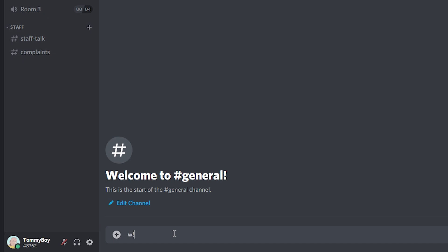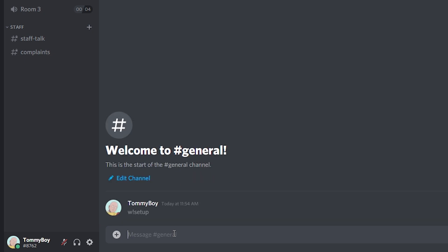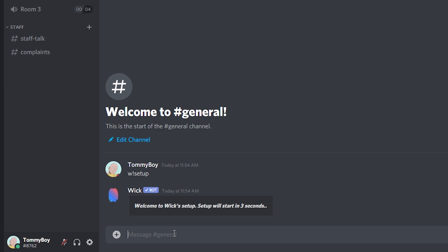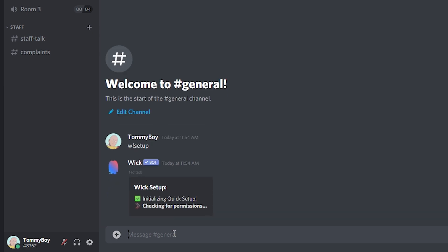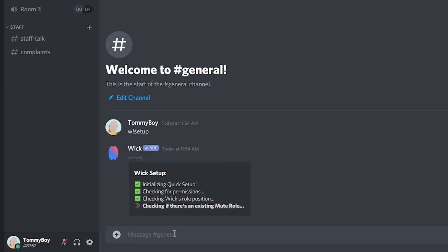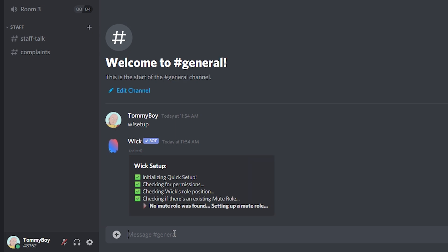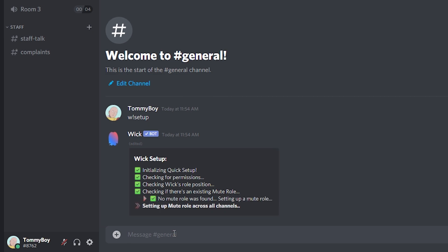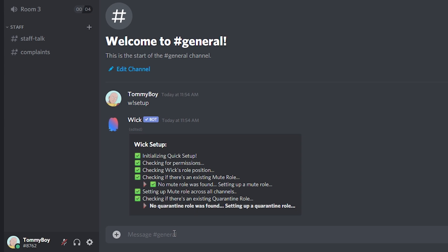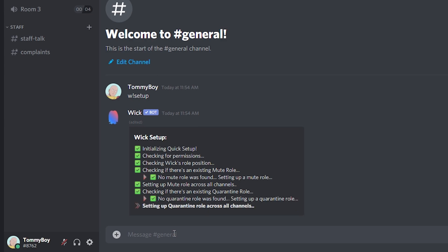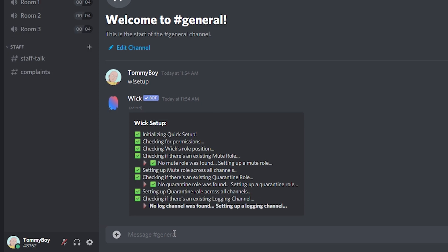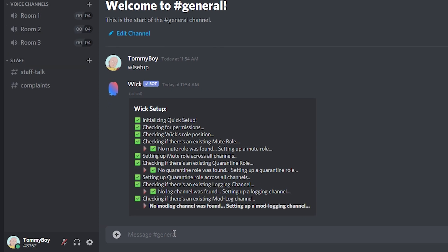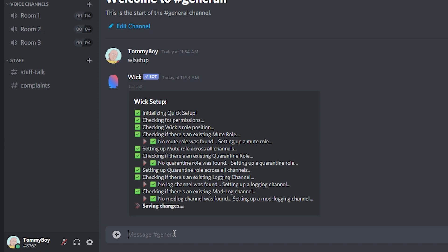The command to set it up is 'w! setup'. It's going to run — it's a whole process. You can see it's checking that there isn't a muted role and creating it if there isn't one, then adding the mute role to all the active channels. It also has a quarantine role — basically a semi-ban where everything disappears until you remove the role from the person.